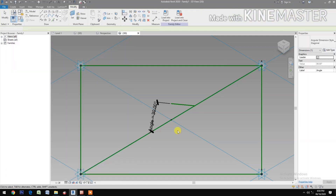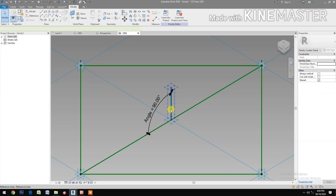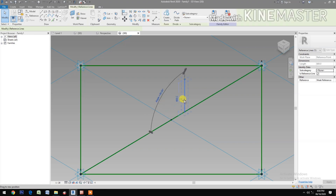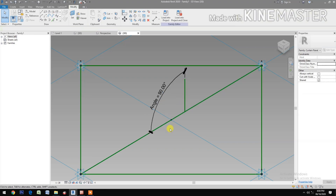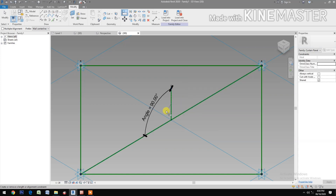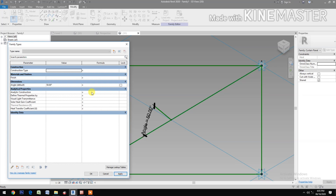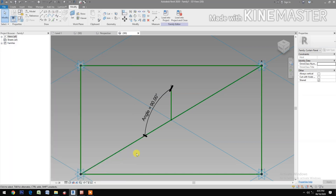We need to align this line. Undo, select the line. Select the reference point, select the reference point again, then select the line and lock it. Now let's change the angle — select the circle. Set it to 50, then back to 90.